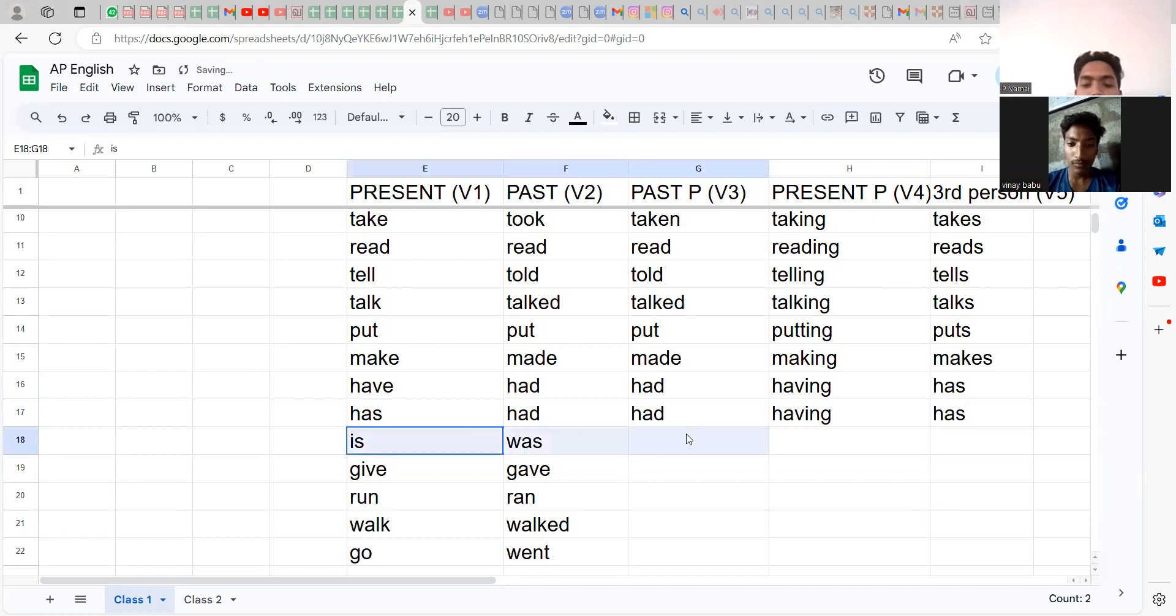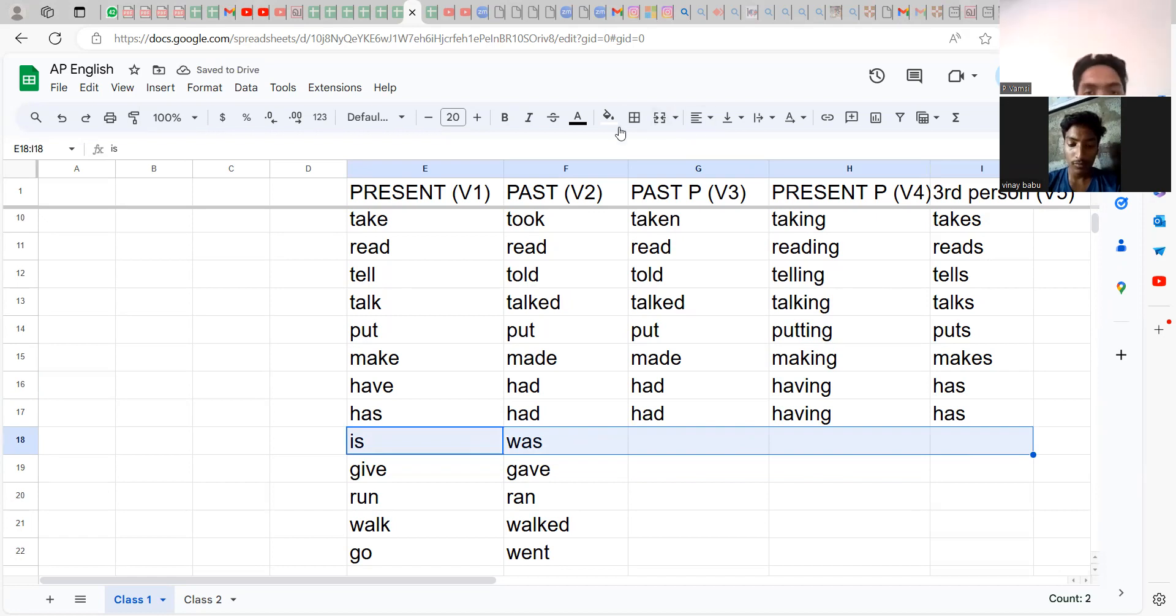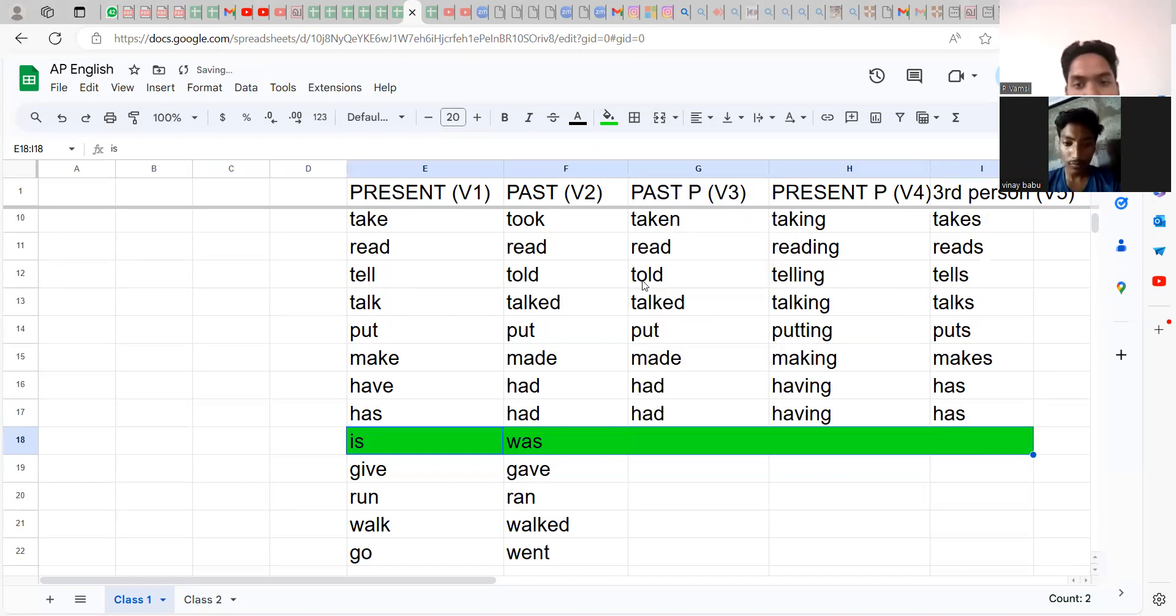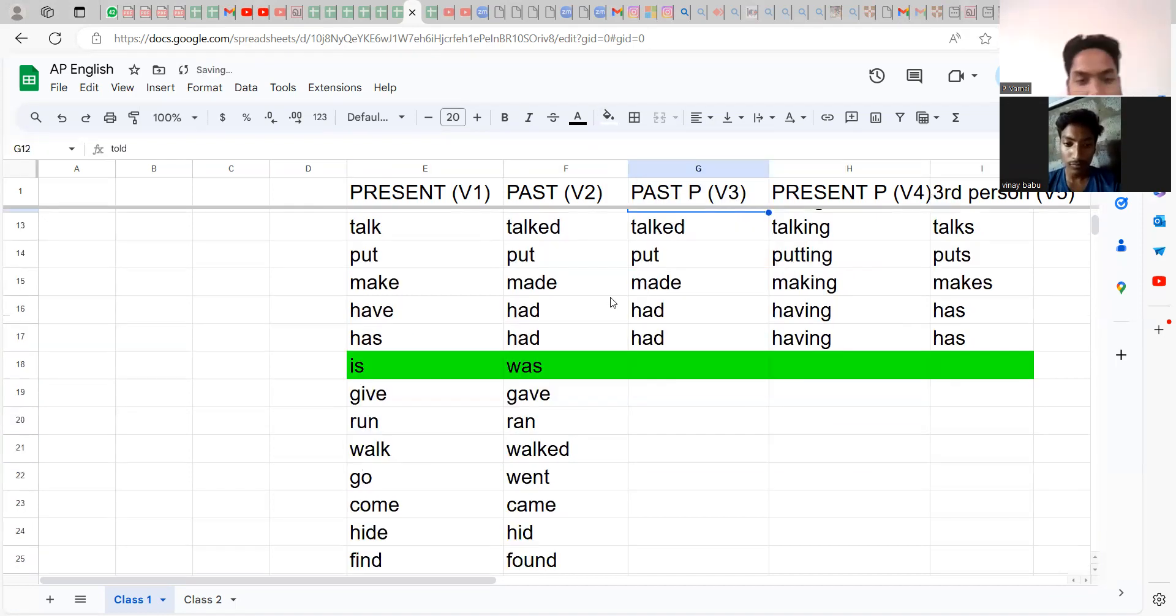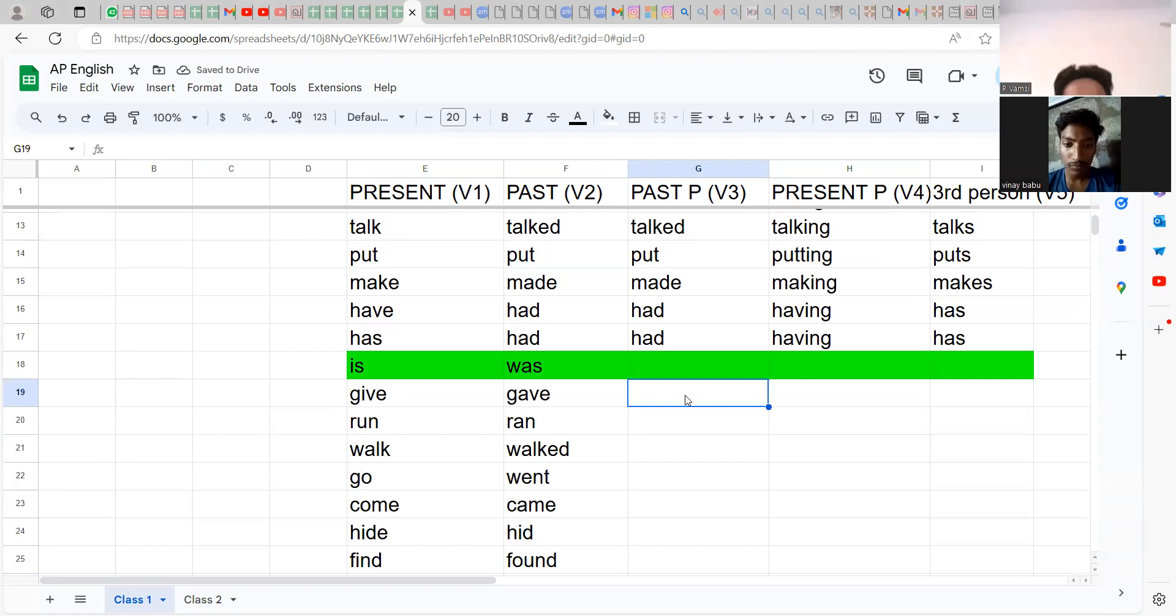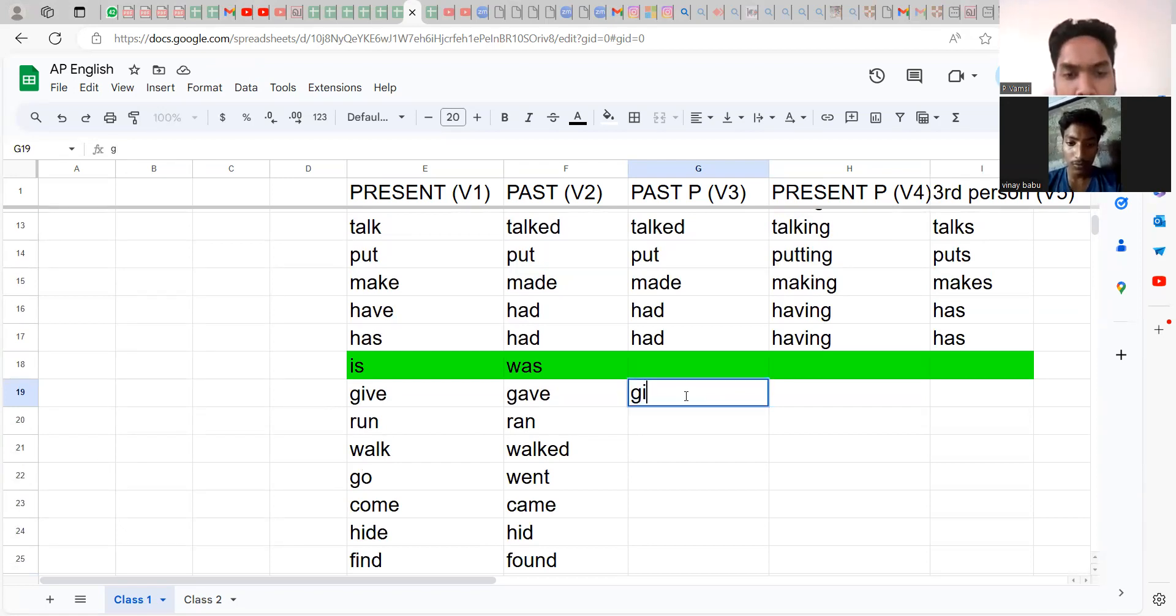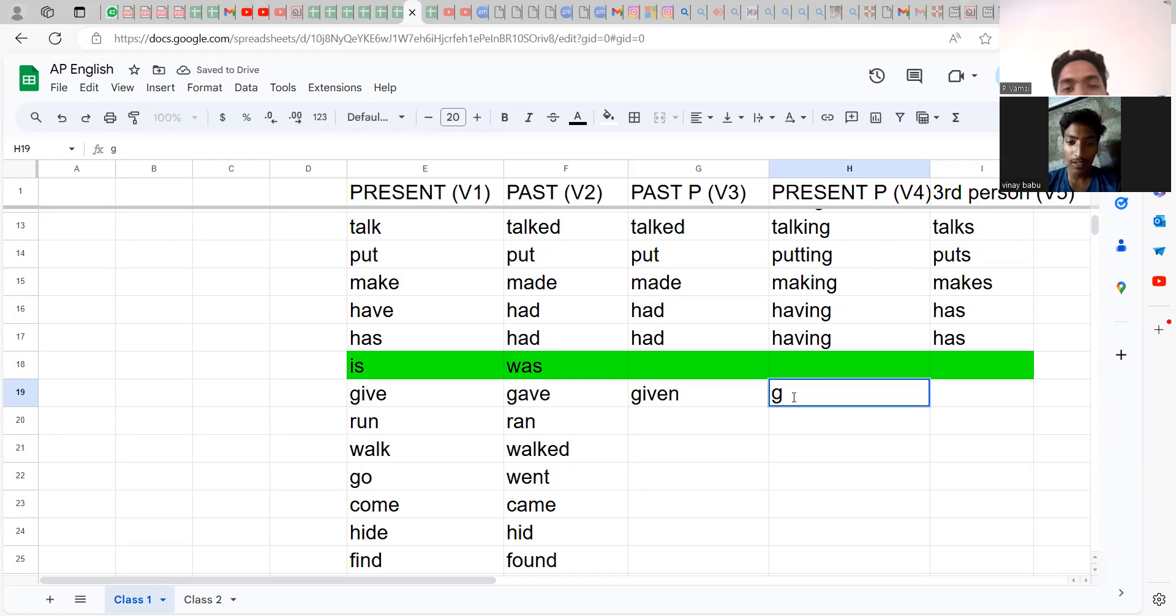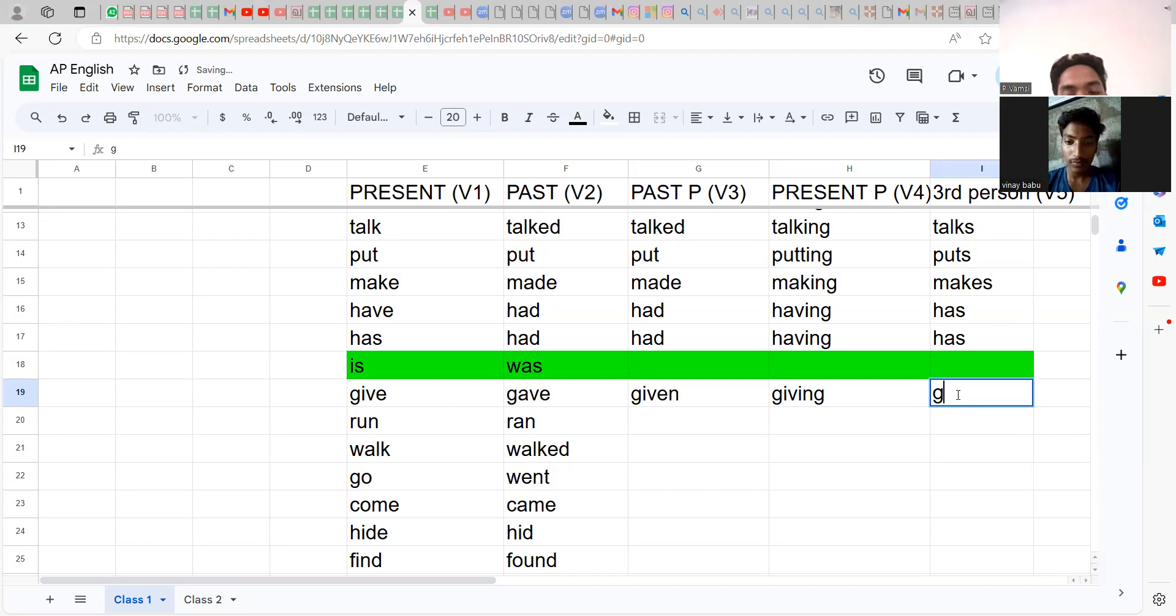Now, is, was, I'll tell you, it's a little bit difficult. I'll tell you as the last one. Give, gave, given, it's called given: giving, gives.